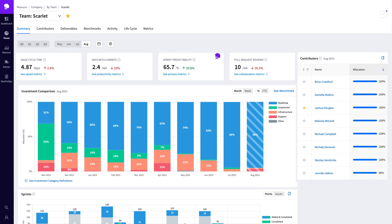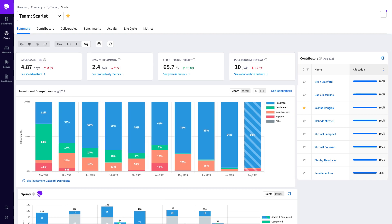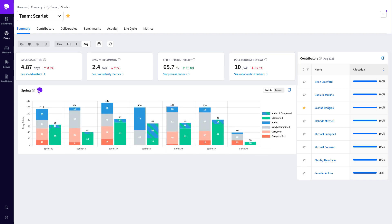You can set the four top-line metrics you deem most important and understand how they're trending for the given period. You can access even more metrics via the menu tab. There's an allocations chart that shows the work breakdown for this team, as well as a detailed sprint completion view if you scroll down.